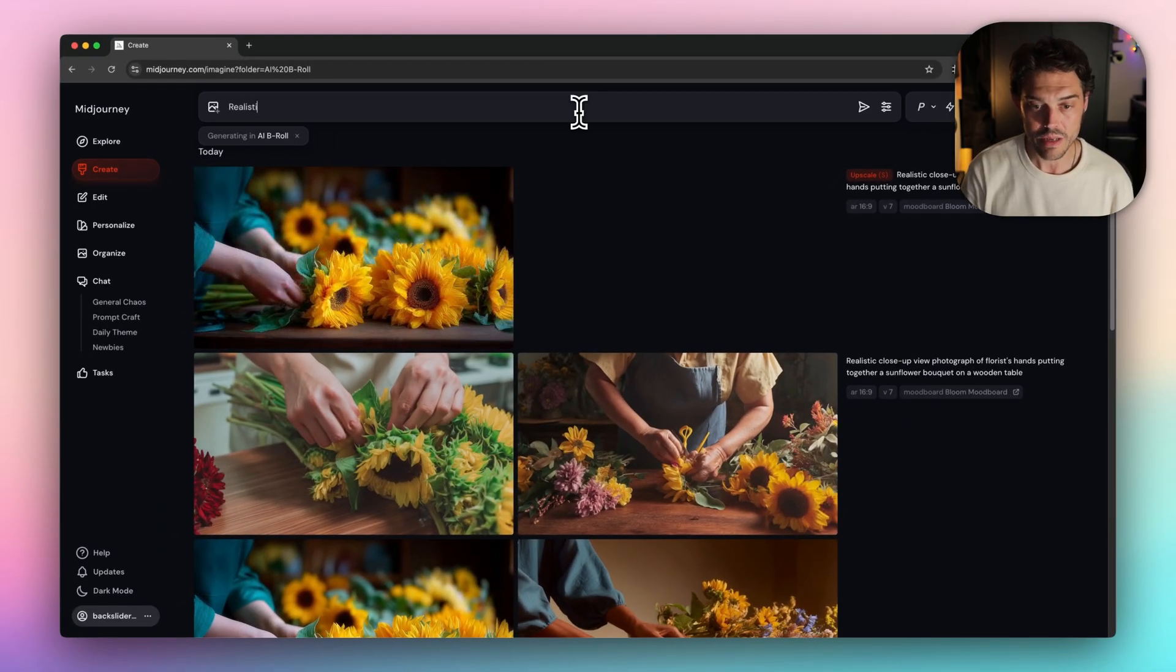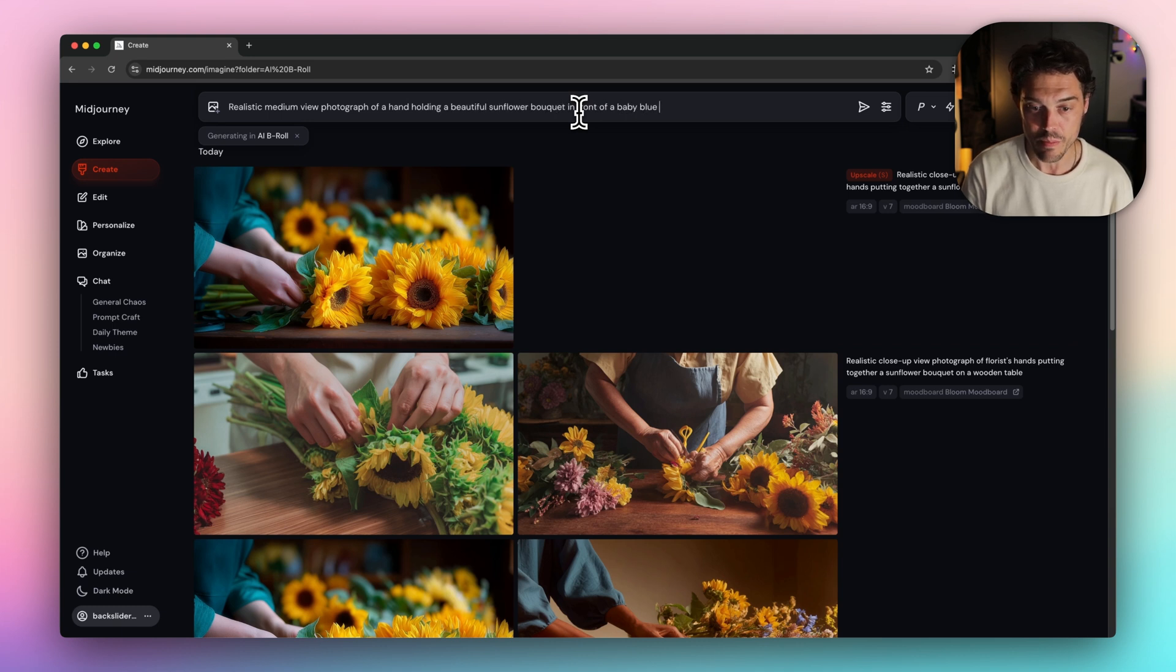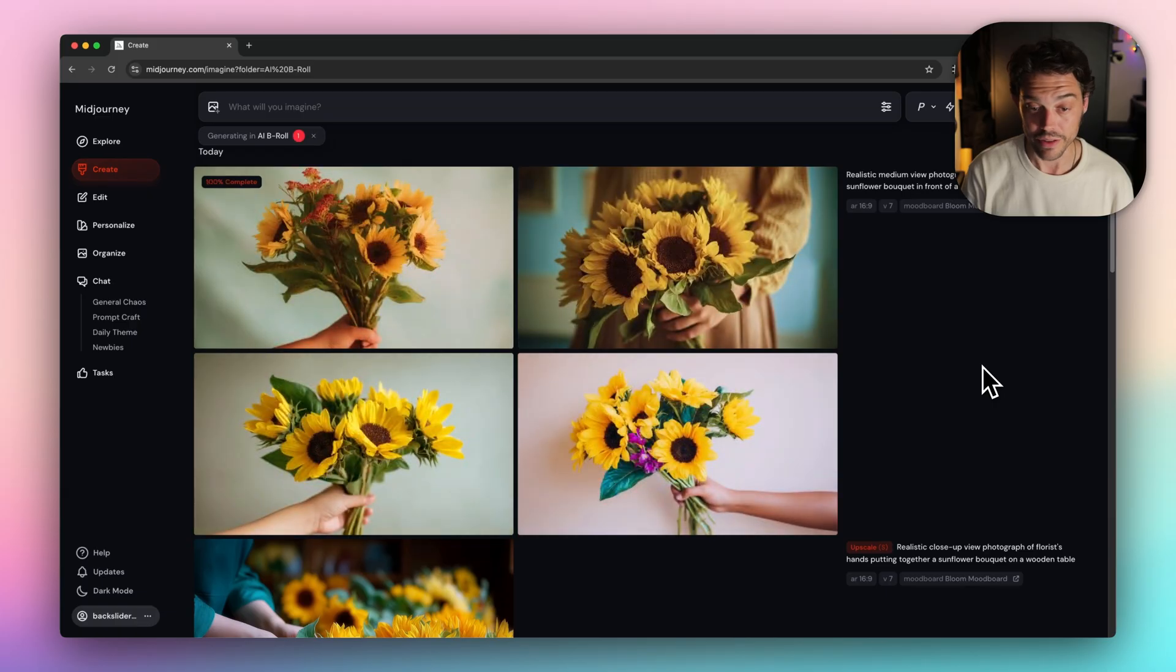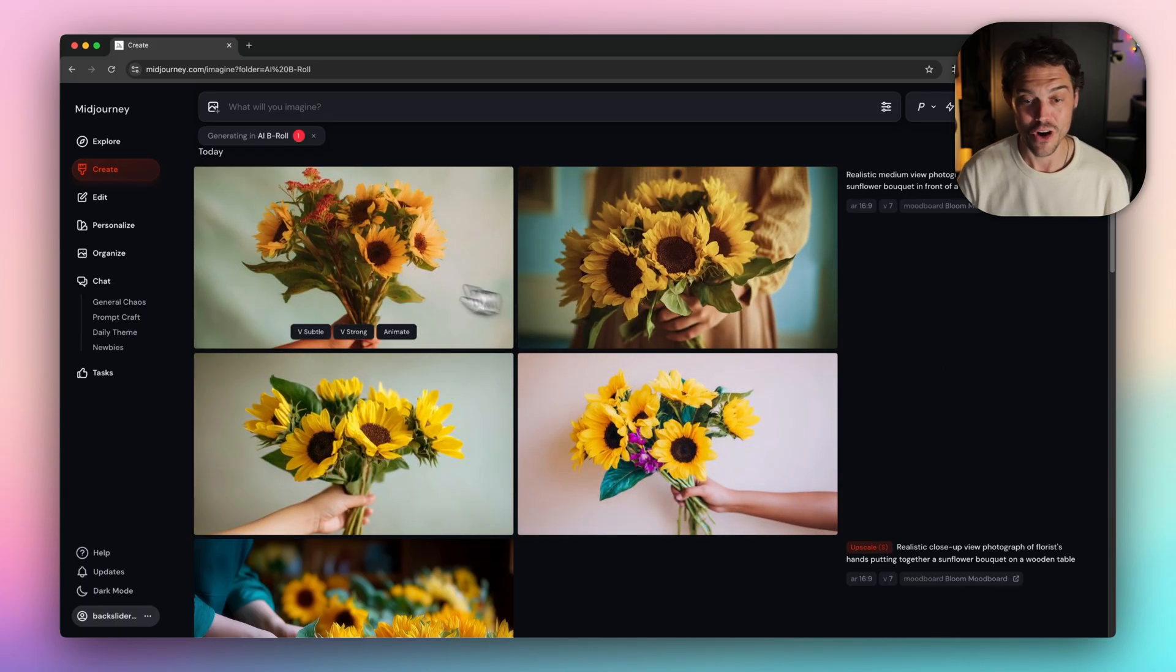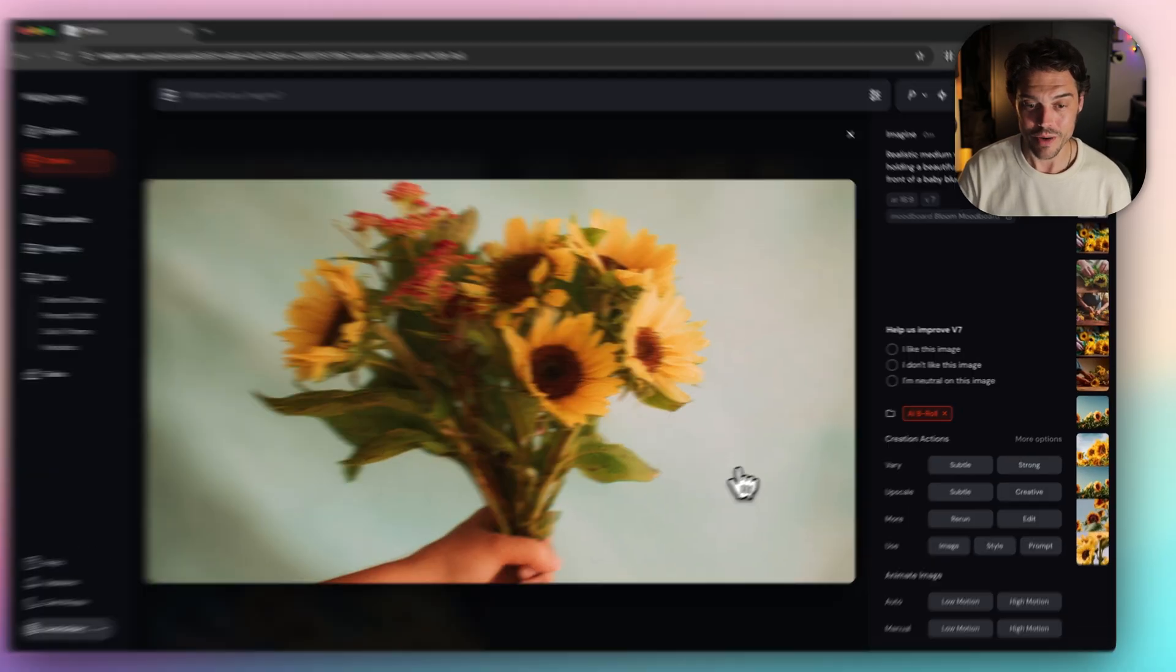Let's do a realistic medium view photograph of a hand holding a beautiful sunflower bouquet in front of a baby blue seamless background. Nailed it. First try. Let's do option one.